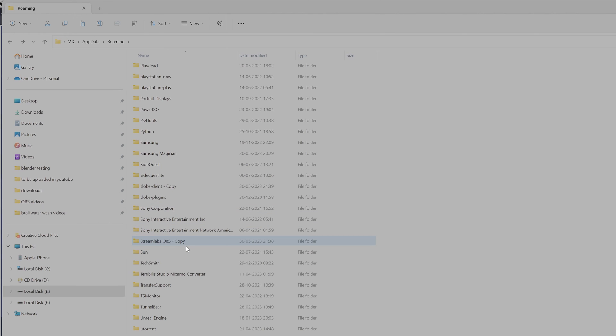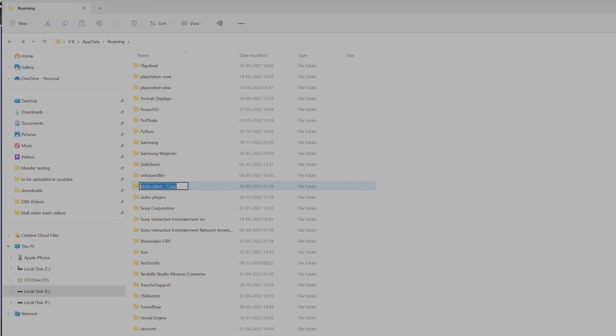Here I'm going to rename it to StreamLapse OBS, and the SLOPS Client copy. I'm going to delete the copy, I mean the one with copy in the name, because there's the previous one. Super cool. So now it's in the previous state.